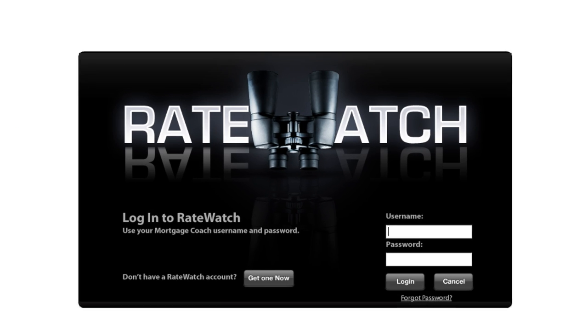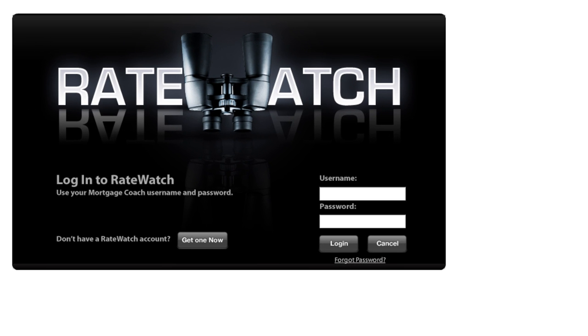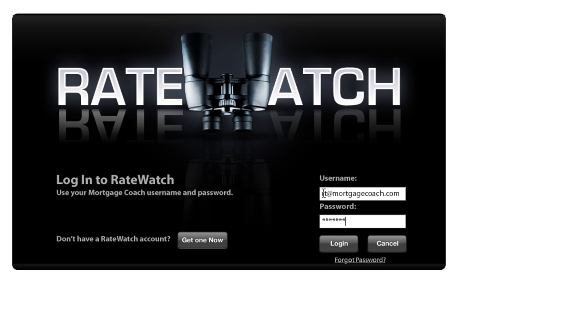So once the application has finished installing, it's going to land you at the RateWatch splash page. Now you're going to want to use your credentials to log in here. If you've never logged into any of our products, it's going to prompt you to reset your password when you first log in.